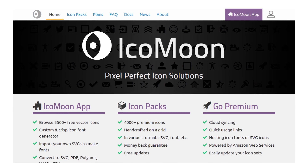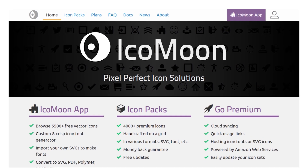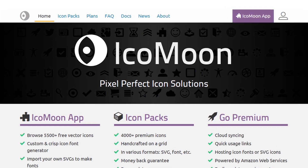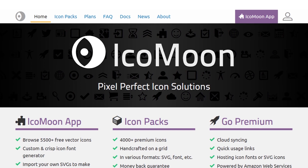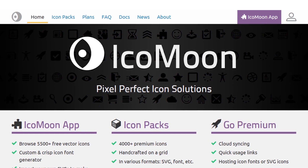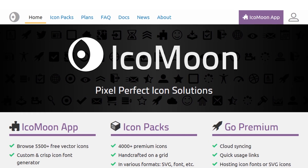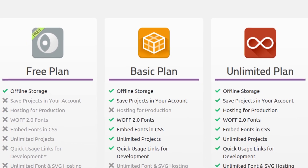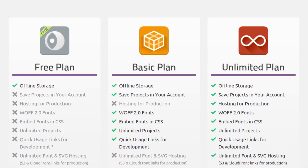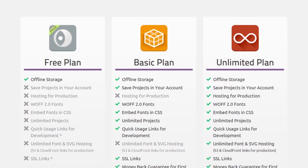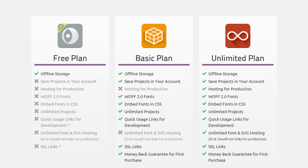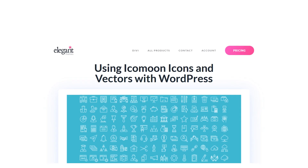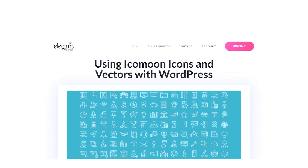Icomoon is a service that provides you with access to thousands of free and premium unique icons and vectors. Icomoon offers three different icon packs, however the free tier is plenty to start with. In order to use these icons, you'll need to integrate them with WordPress.